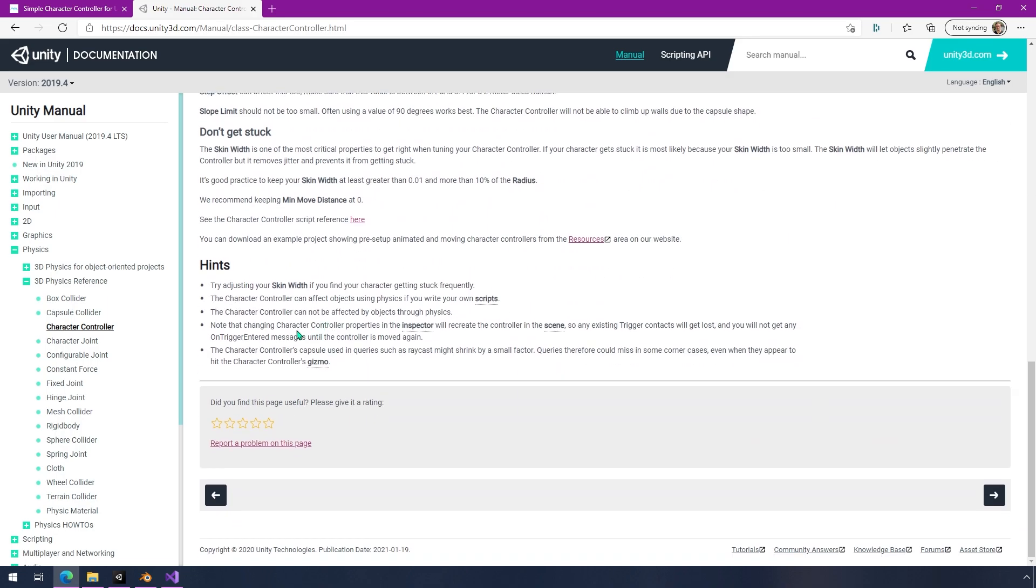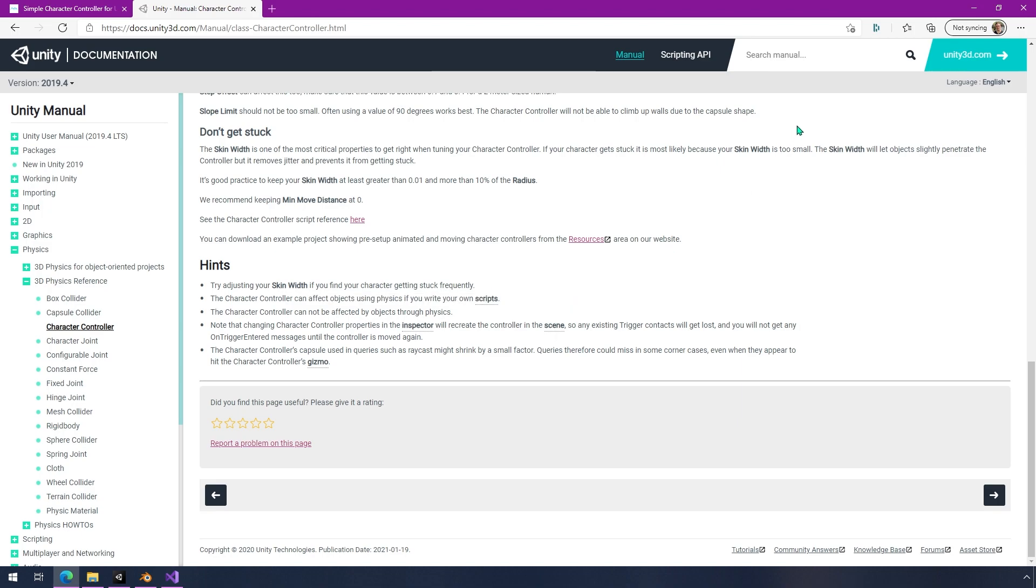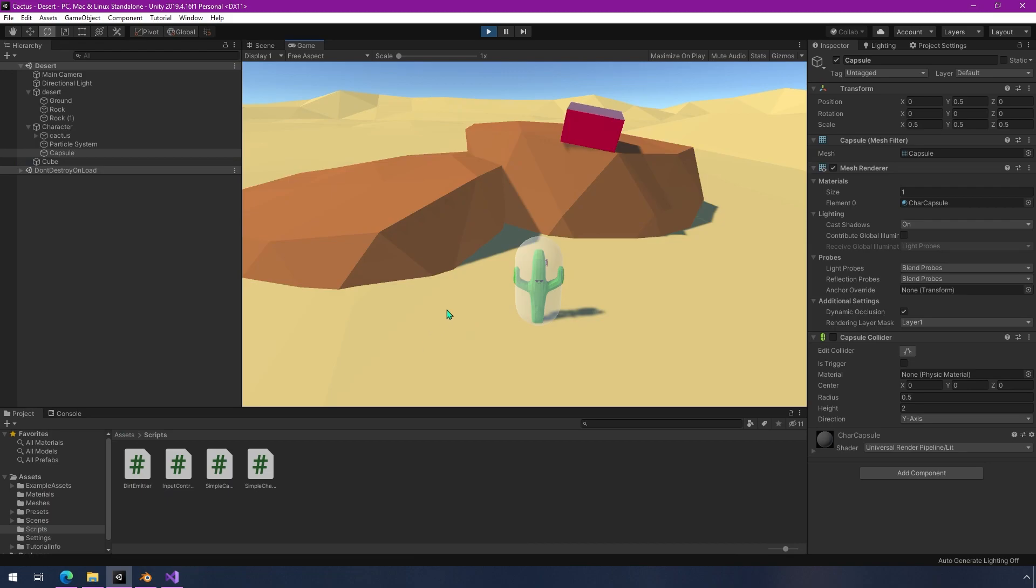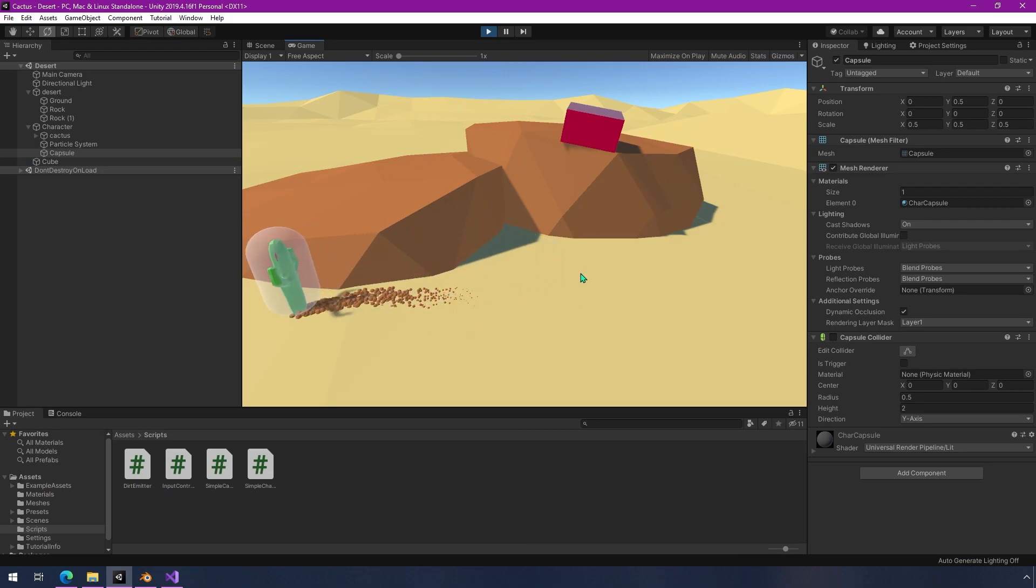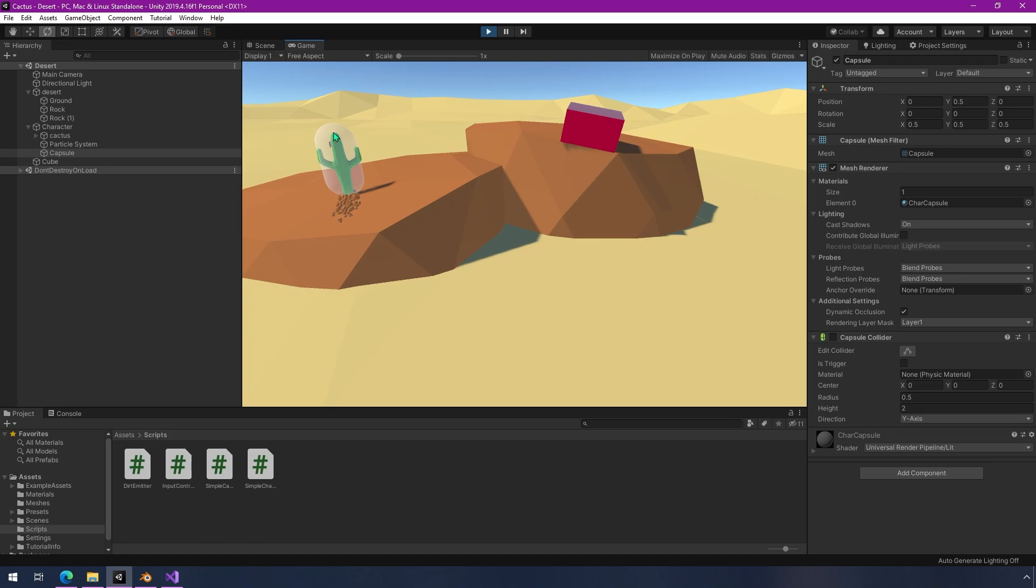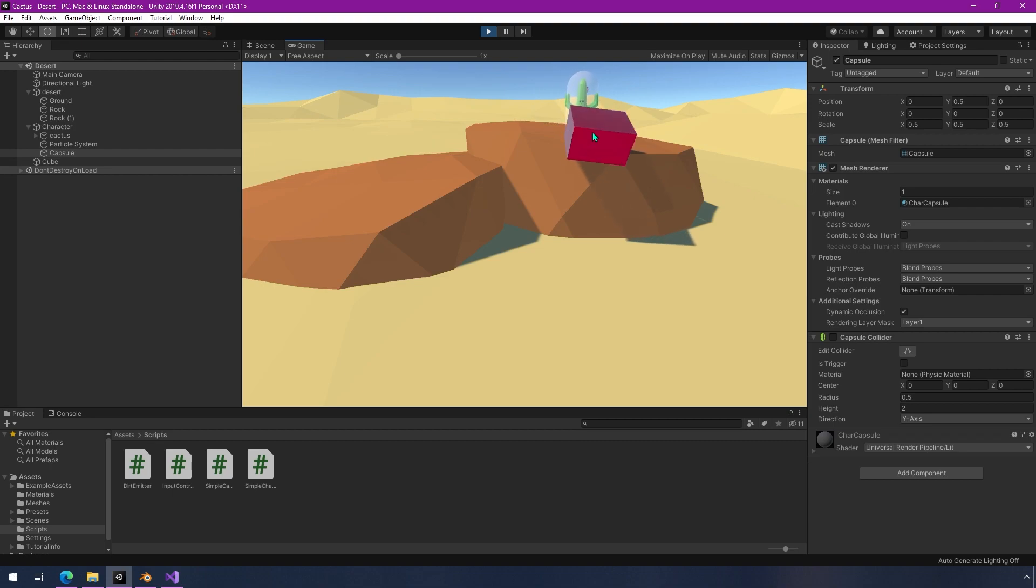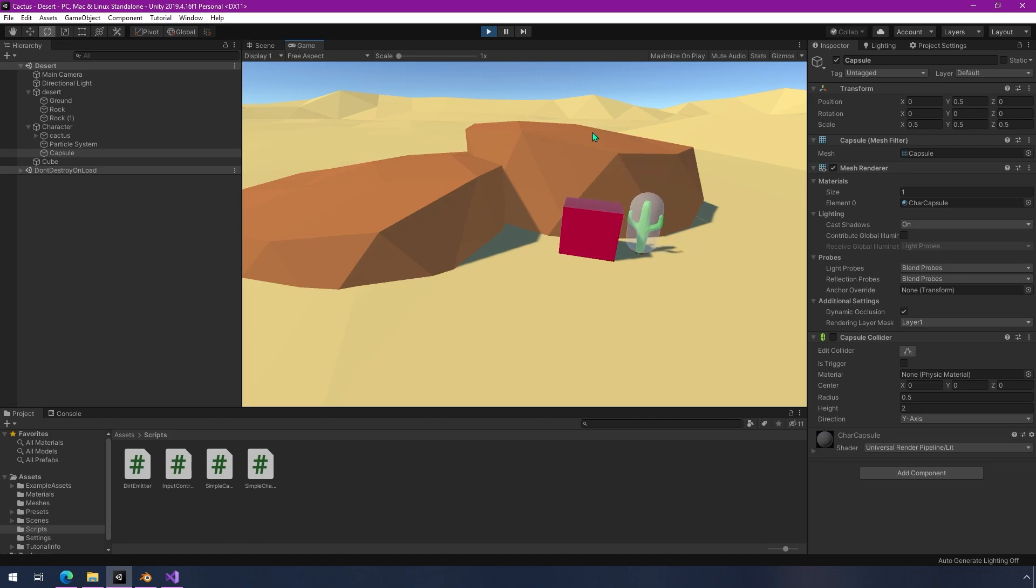And it even says that down here that you can affect objects using physics if you write your own scripts. Well, that gets pretty complicated pretty quickly. So I've come up with a way, let me just demonstrate how this works. There is a rigidbody on this character as well as this cube up here that I just kind of stretched out. And what that allows you to do is you can push and you can move things and interact with them in interesting ways.